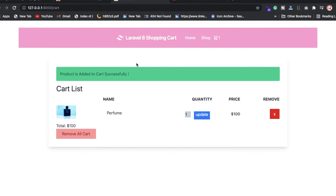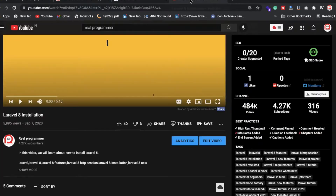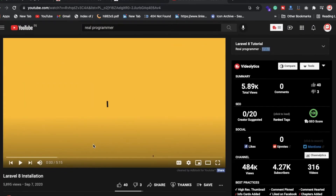Hello everyone, CD here back again with another video. In this video we're going to create a shopping cart in Laravel 8. I'm expecting you already know how to install Laravel and some basic stuff. If you don't know how to install Laravel, how to create a model or a controller, you can check out my YouTube channel which is The Real Programmer.